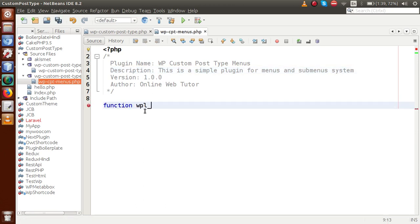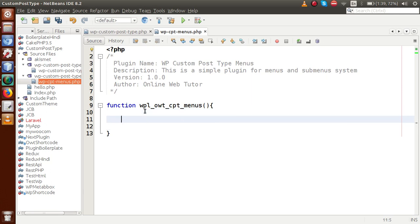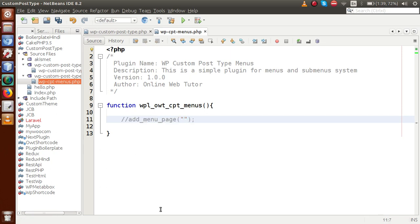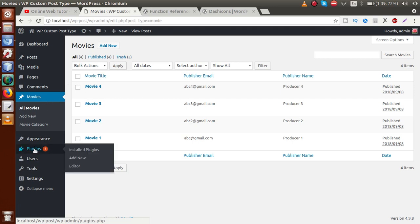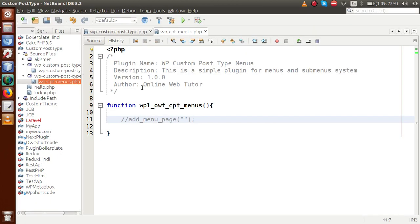Let's make a function called `wt_cpt_menus`. This is the function we are going to define to attach our menus. Inside this function we're going to use a WordPress function called `add_menu_page`, which basically makes a menu. Before defining this plugin, let's go to the plugins section, deactivate the previous plugin, and go back to the editor to work on add_menu_page for movies.